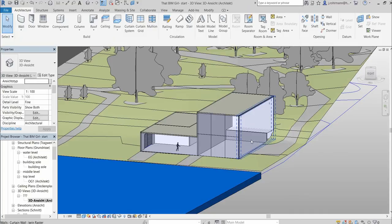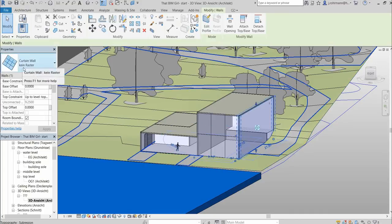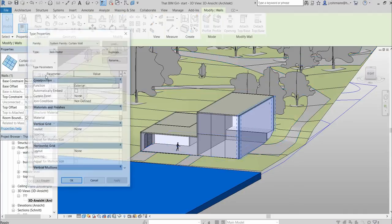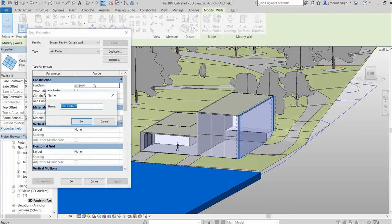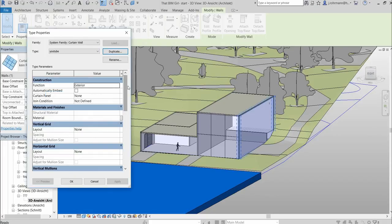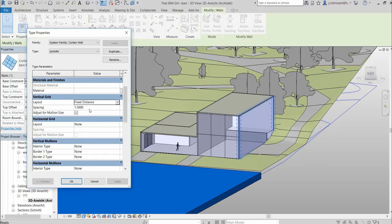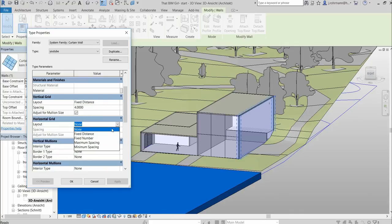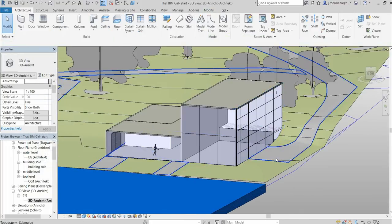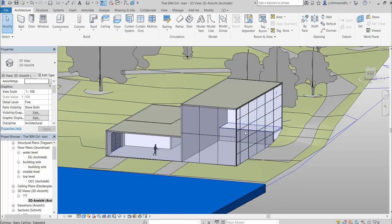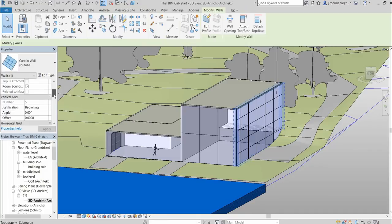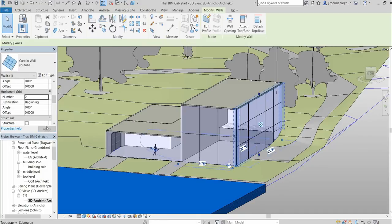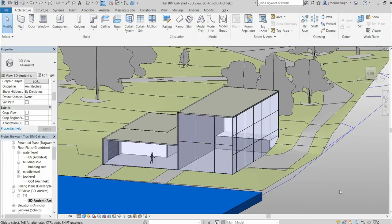Or you can have a grid created automatically if you edit the type. And now of course first you need to as always duplicate the type. I'm going to name it YouTube for now. And for vertical grid, we're going to have a fixed distance at maybe 4 meter. And for a horizontal grid, we're going to have a fixed number. And so this is what happens. We have our vertical grid every 4 meter, and our horizontal grid we can change to 4, maybe 2. And it will adjust automatically.